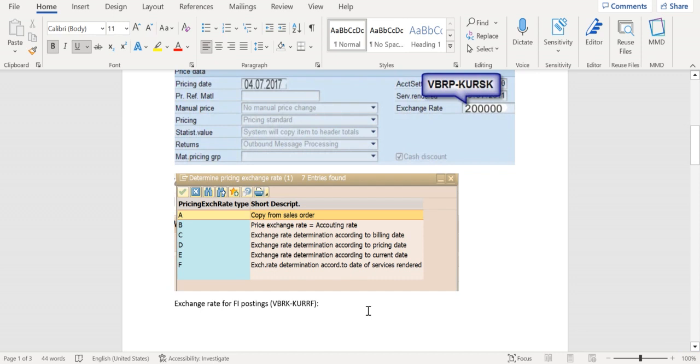Exchange rate equal to accounting rate. It should be according to the billing date, according to the present date, according to current date, and according to service date.